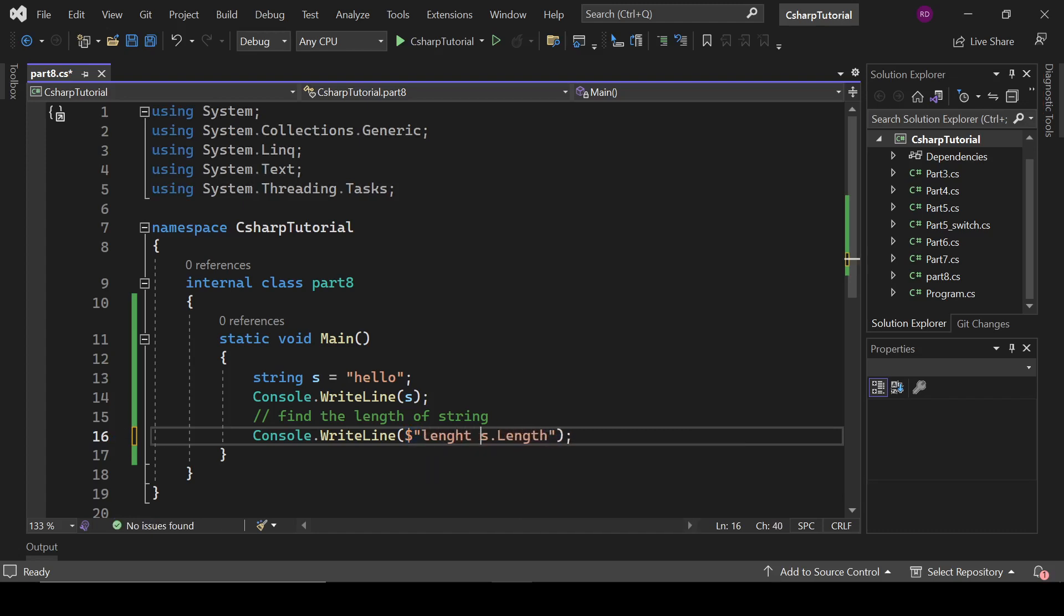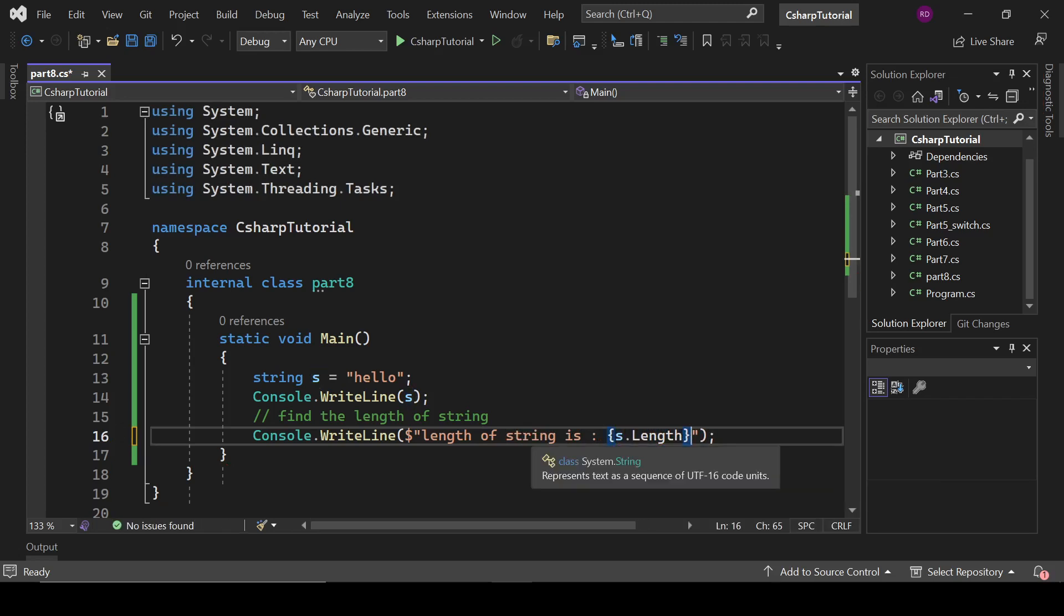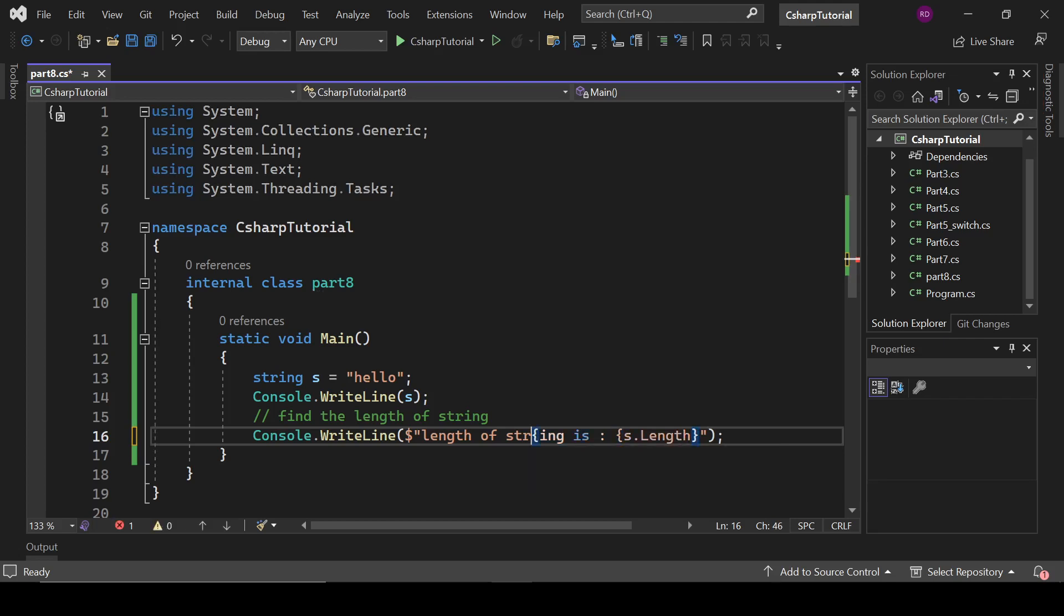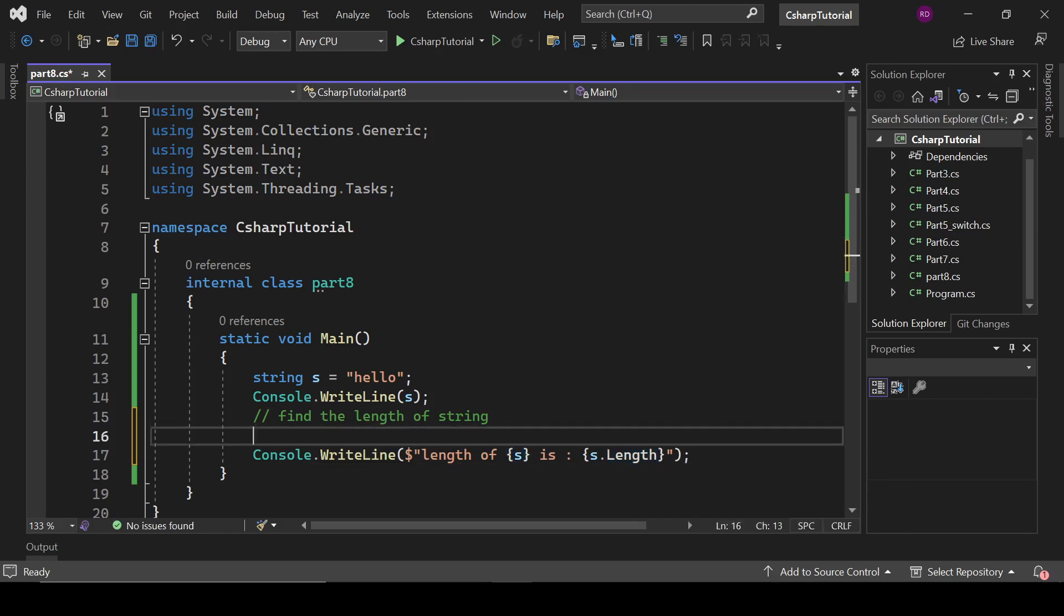So if we write here length L-E-N-G-T-H, length of string is... this... actually let's write here length of the name of variable s. Length of s is s dot length. Or we can put it here: int len equals s dot length. We can also do it like this.